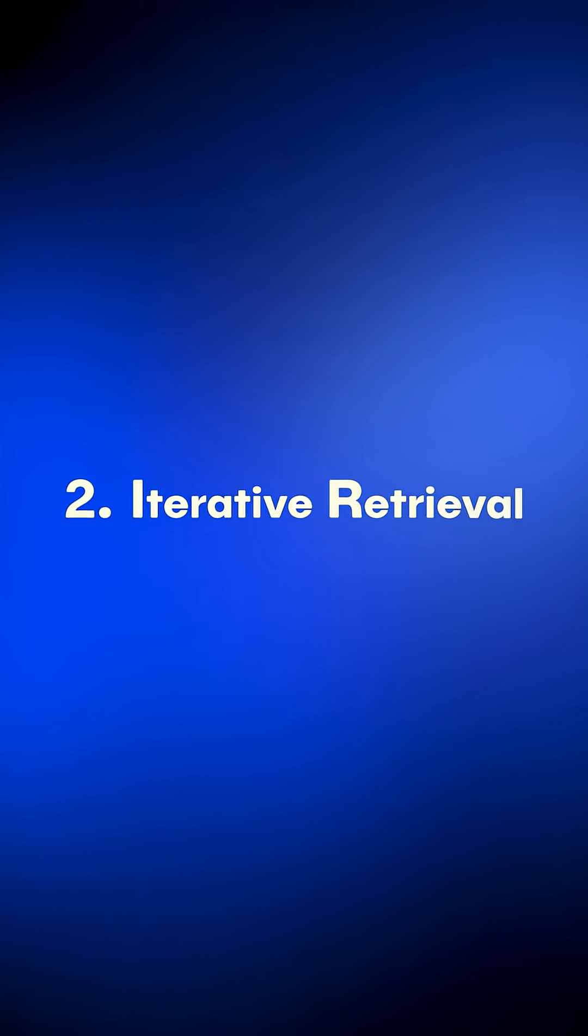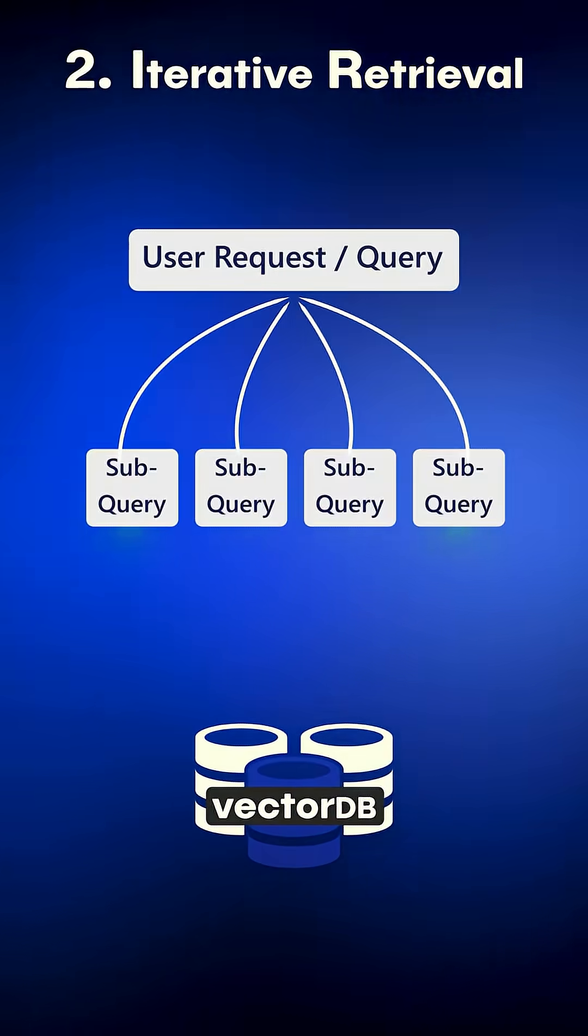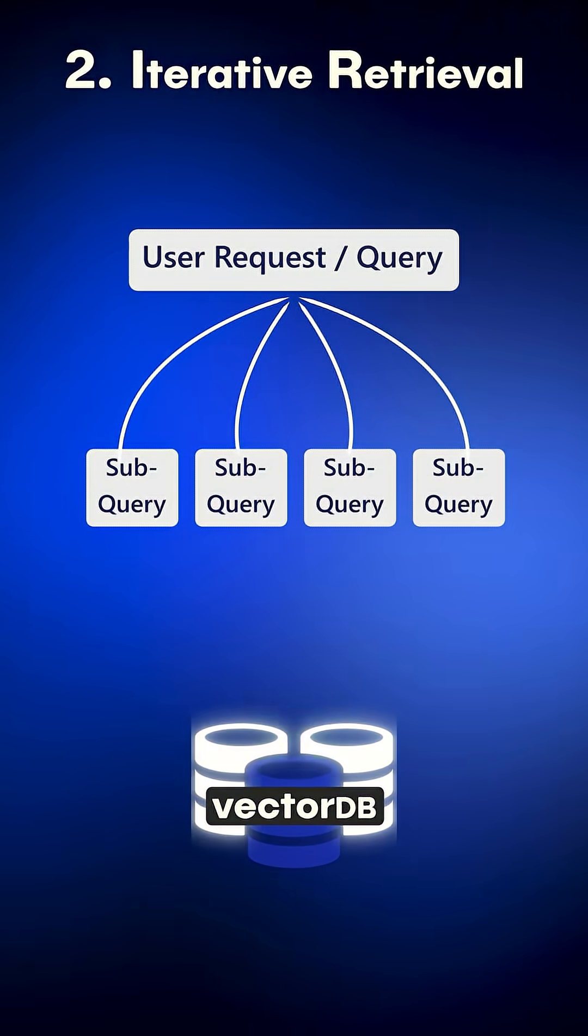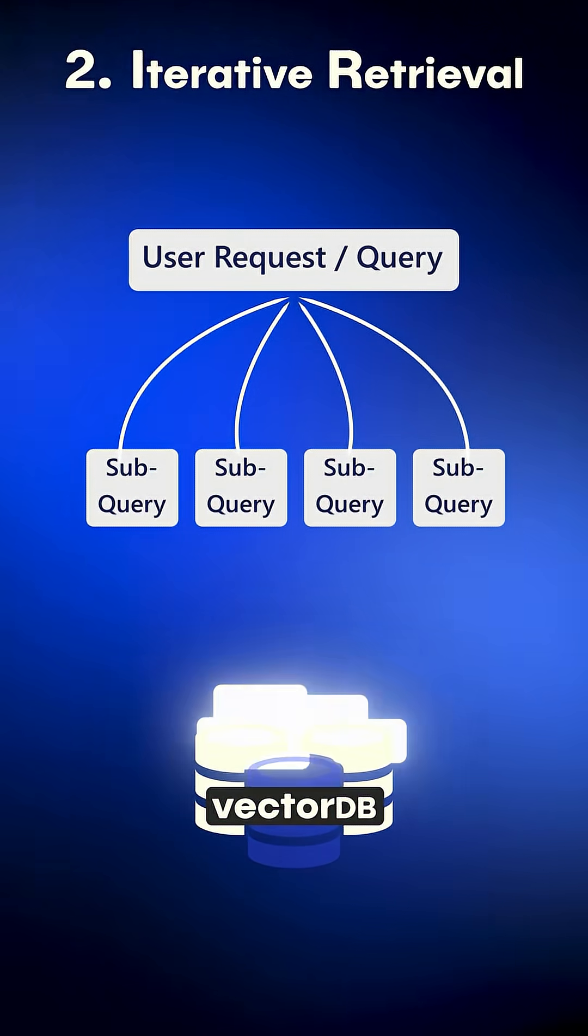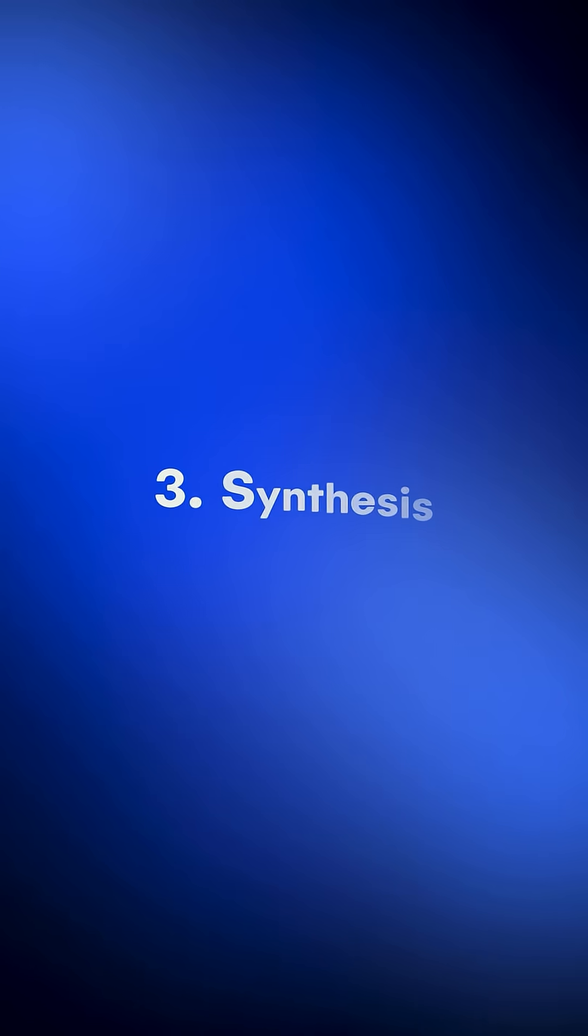2. Iterative retrieval, where each subquery runs its own semantic search, pulling laser-focused chunks.